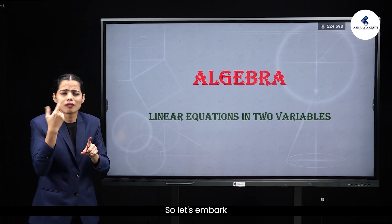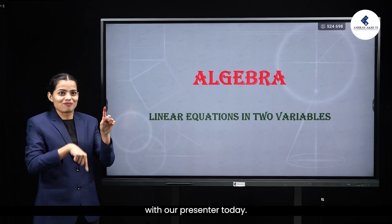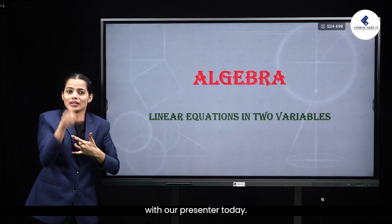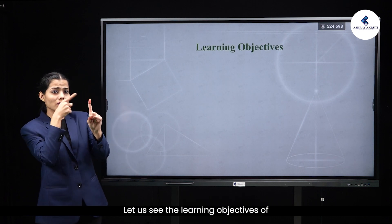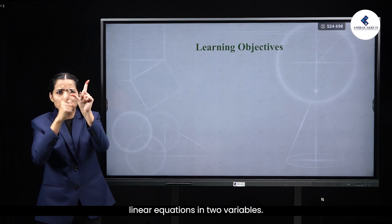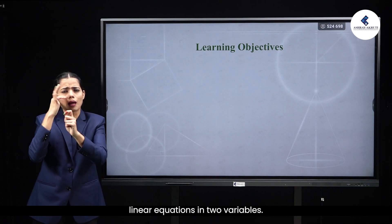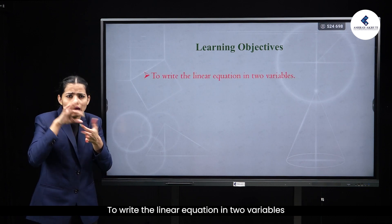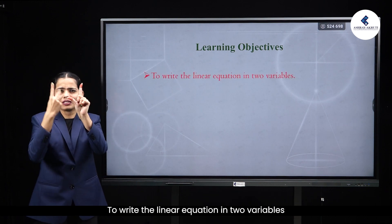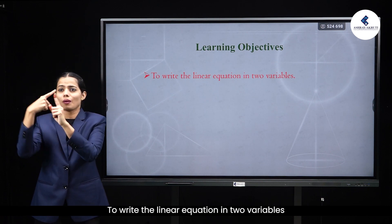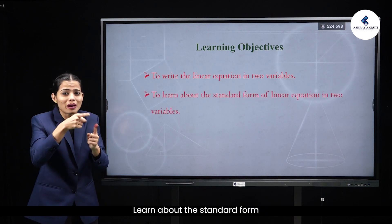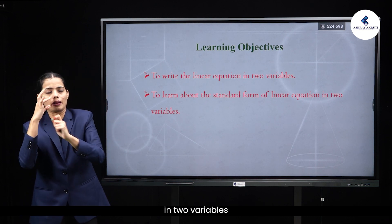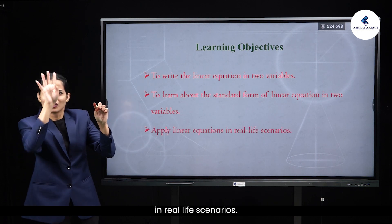So, let us embark on this journey of algebraic exploration with our presenter today. Let us see the learning objectives of linear equations in two variables. After this session, you will be able to write the linear equation in two variables, learn about the standard form of linear equations in two variables, and apply linear equations in real life scenarios.